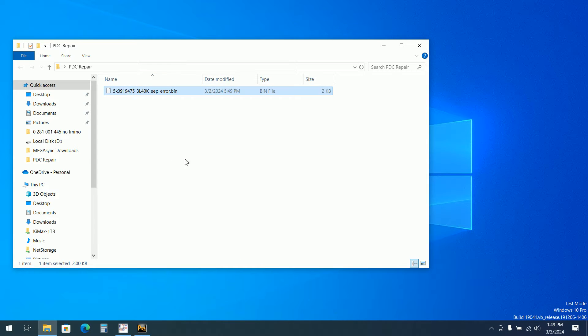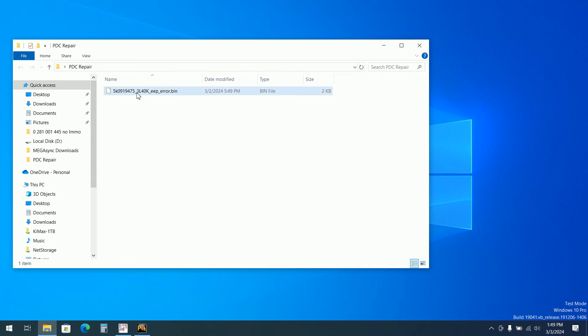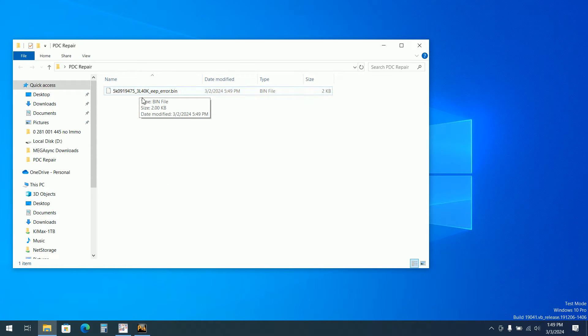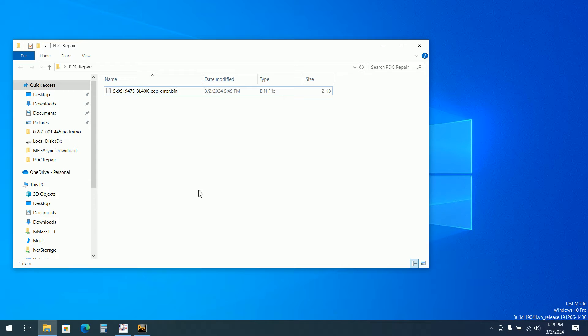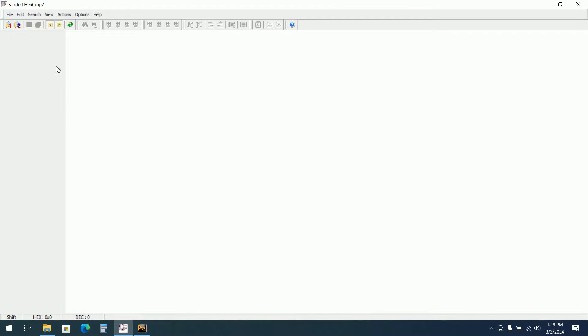I have this EEPROM file. Normally for this specific part number and this type of memory for 3L40K it has 2KB, there are some memories also with 4KB.